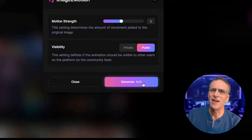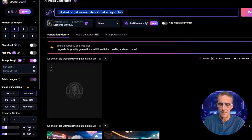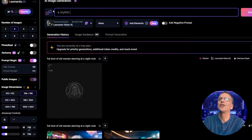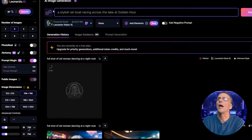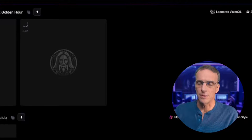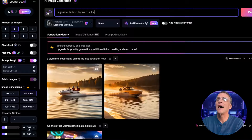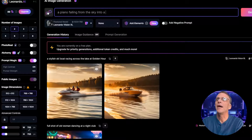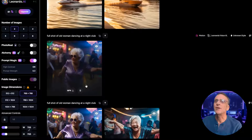It's 25 tokens to generate this, but let's give it a go. While that's happening, we can generate another image to use next time. How about "a stylish ski boat racing across the lake at golden hour"? And why not do another one: "a piano falling from the sky into a swimming pool." Let's see what we've got.